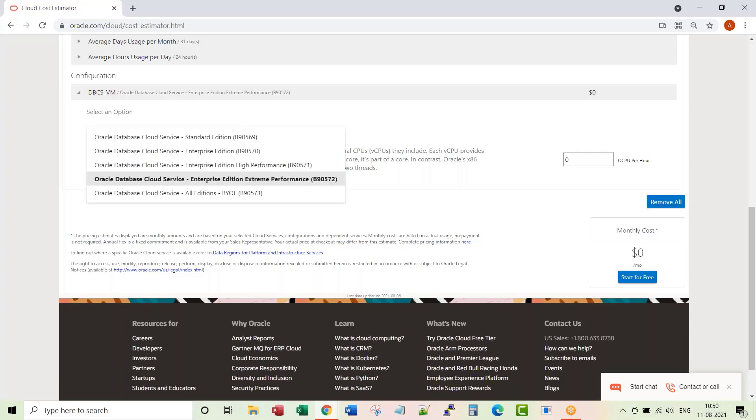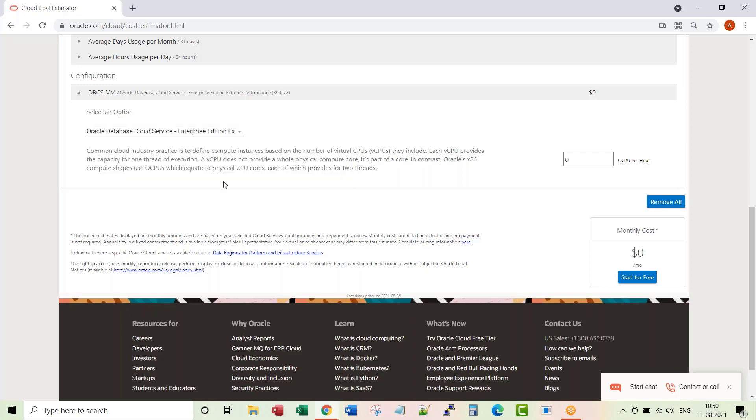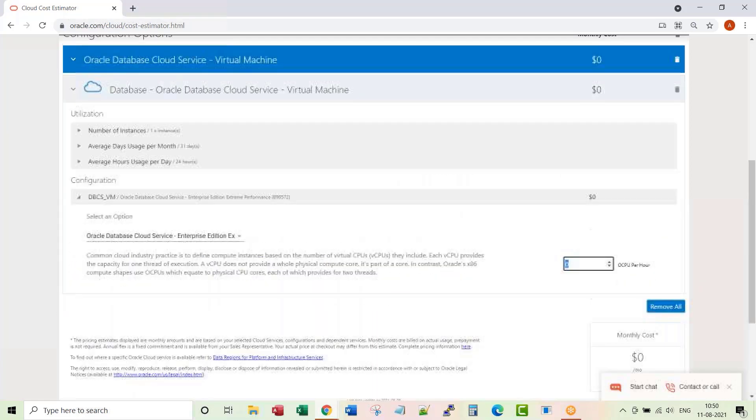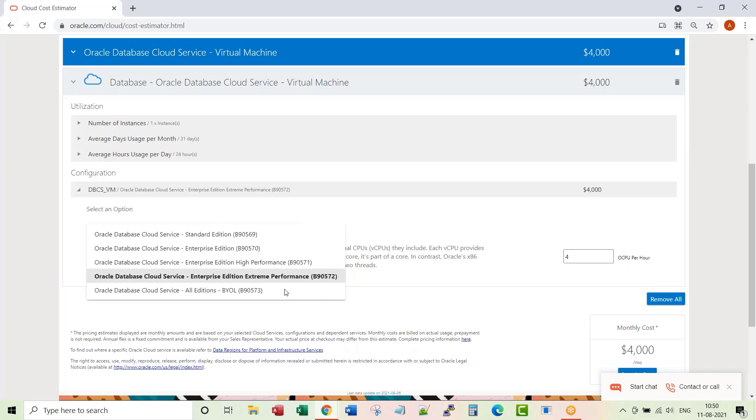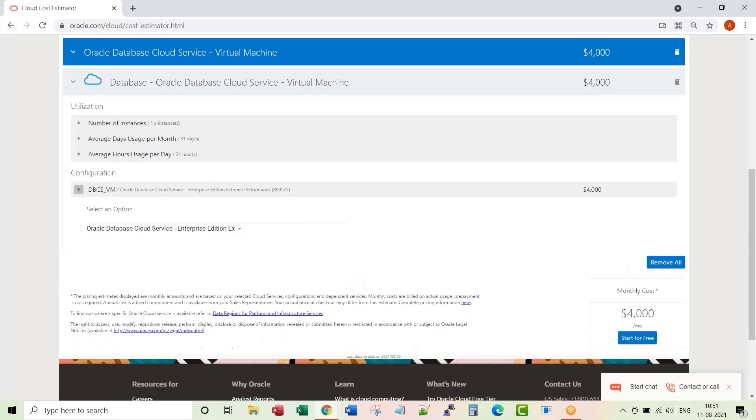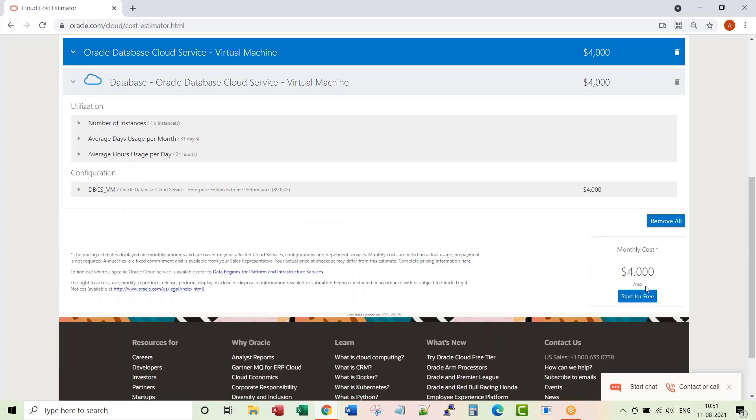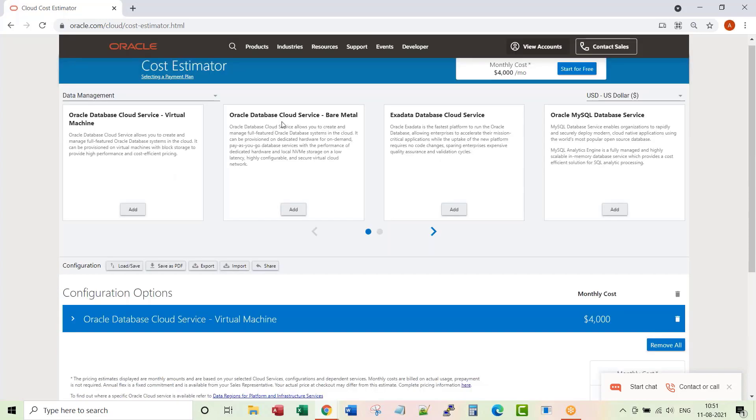Or do you want to bring your own license? So all these four are license included. This is bring your own license. Let's say Enterprise Extreme Edition. Number of four CPUs per hour, let's say you want four CPUs. For Extreme Edition, it's going to cost $1,000 per four CPUs per month. So the cost to run this configuration is $4,000 per month. Let's add the next option, Oracle database cloud service bare metal.